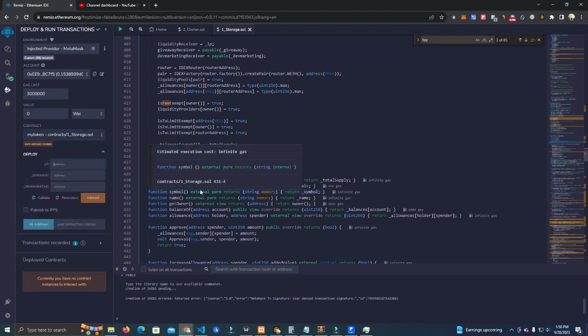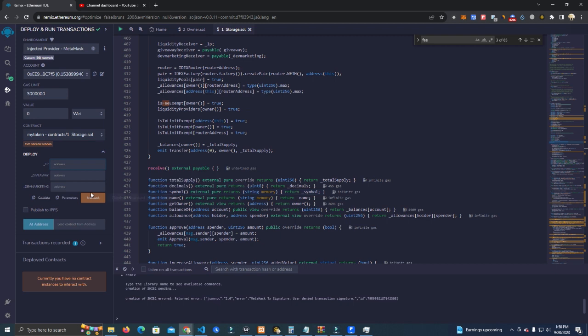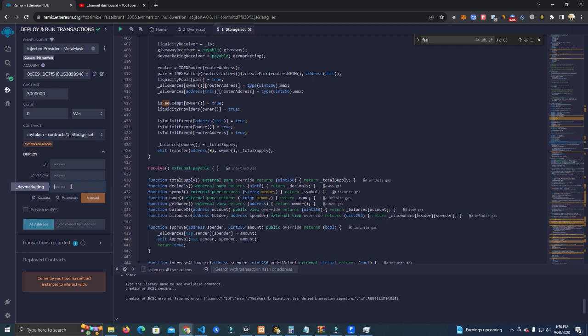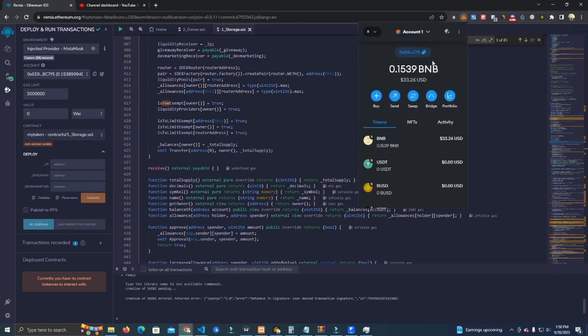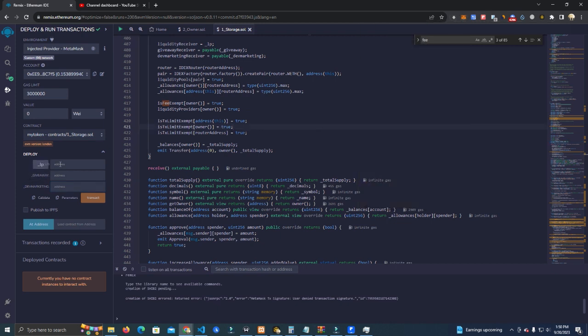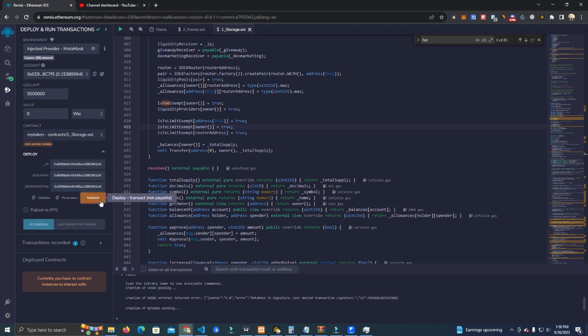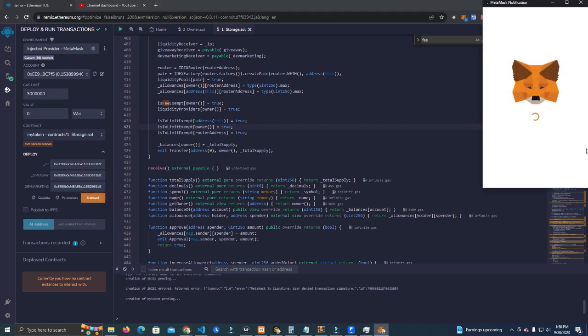Select the contract and now here you set the addresses. This one is the contract that receives the liquidity tokens when the liquidity is added. This one gets the giveaway fee and this one gets the dev and the marketing fee. You can as well set the same address to all of them, and then you can go ahead and deploy.